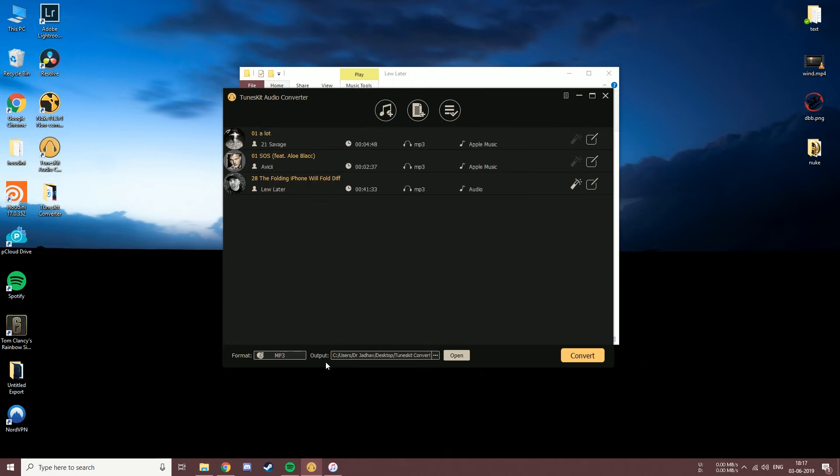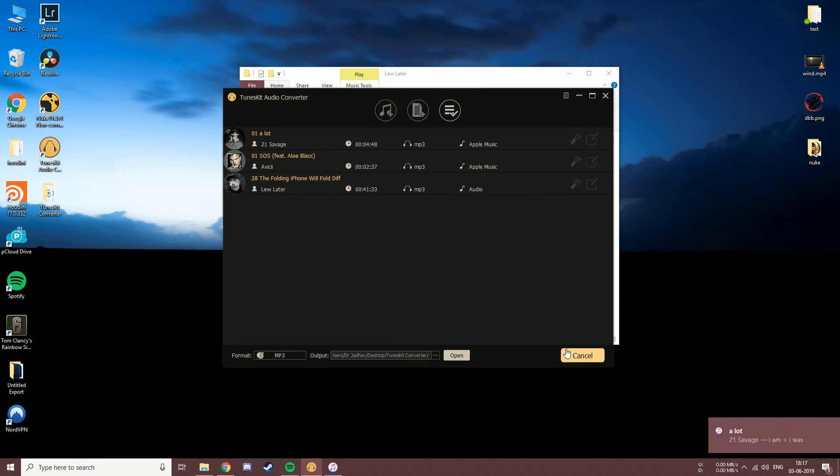Before converting, select the output destination as per your preference. Then click on convert. The conversion process has started and you can see the progress from here.